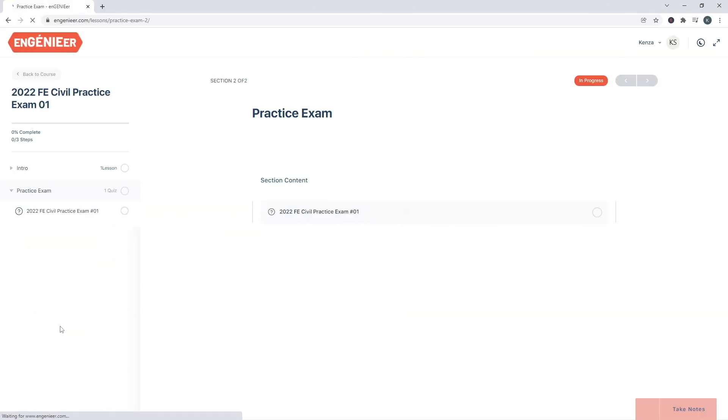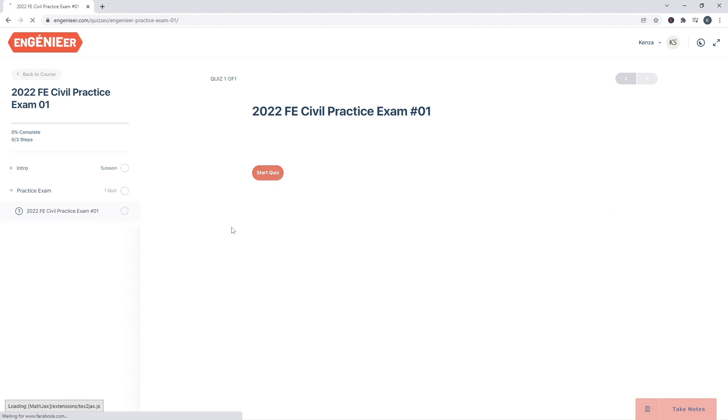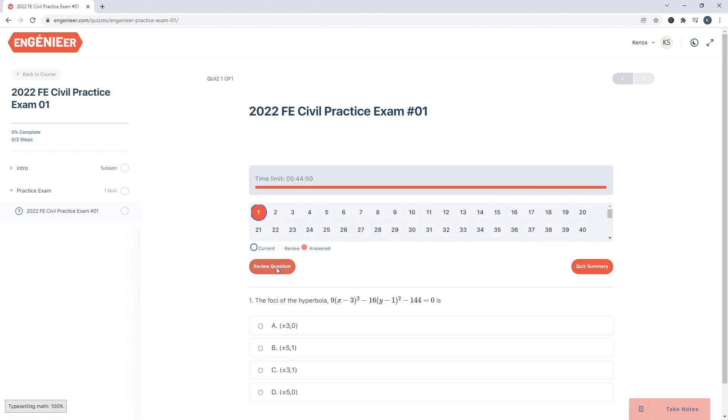And then the Practice Exam mimics the exam environment — you will be timed and you can also flag the questions. As I always tell you guys, make sure that you take as many practice exams as possible because it's really going to help you prepare mentally for the test. All our material is very relevant to the FE exam and a lot of the concepts we cover will be on your test, so make sure to check them out.